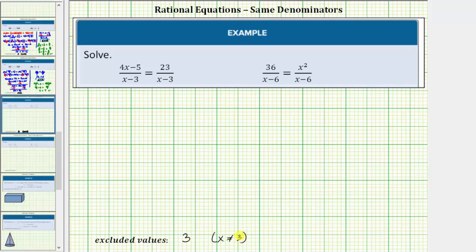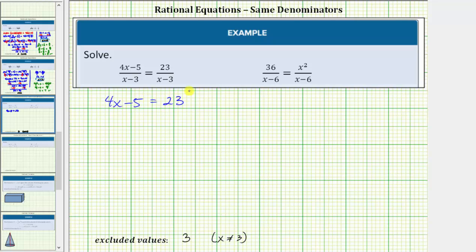The next step is to clear the fractions from the equation and solve the resulting equation. In this case, notice how because both denominators are the same, we can clear the fractions by setting the numerators equal to each other. So because the denominators are the same, if these fractions are equal, then four x minus five must equal twenty-three.